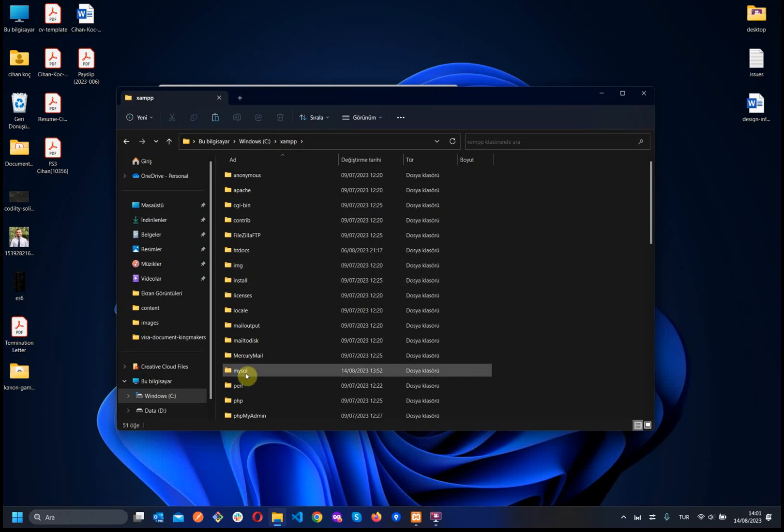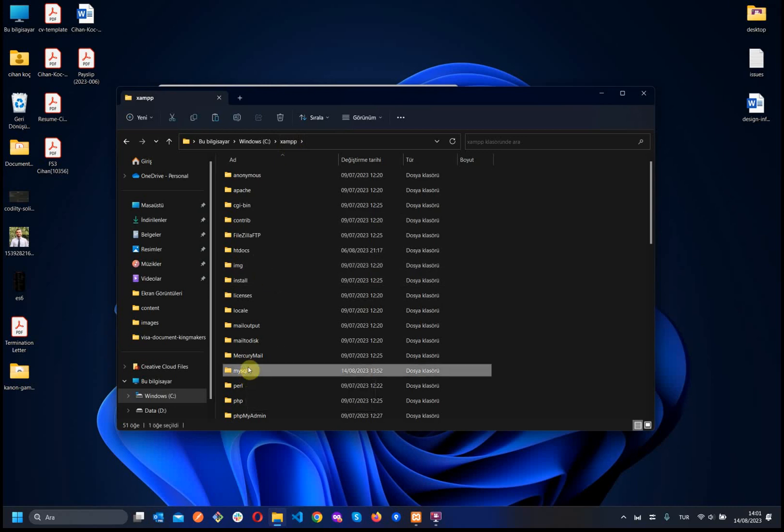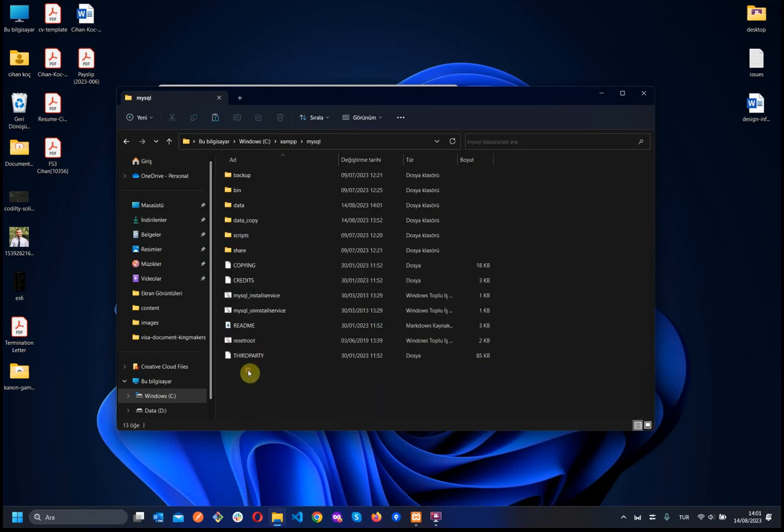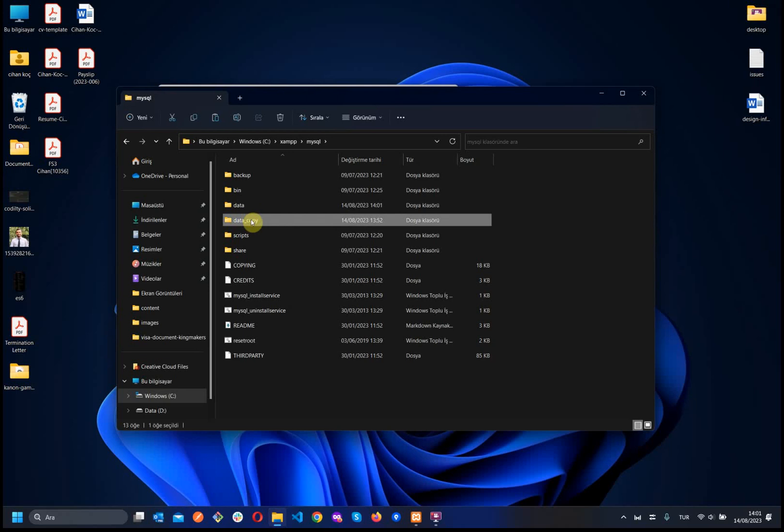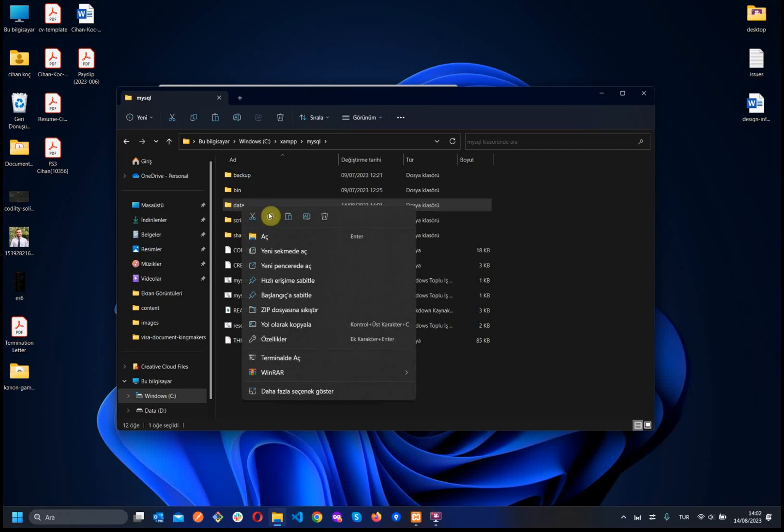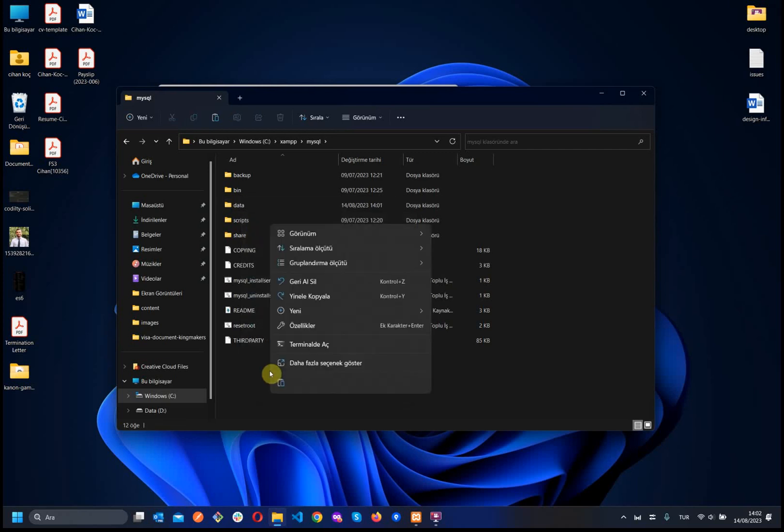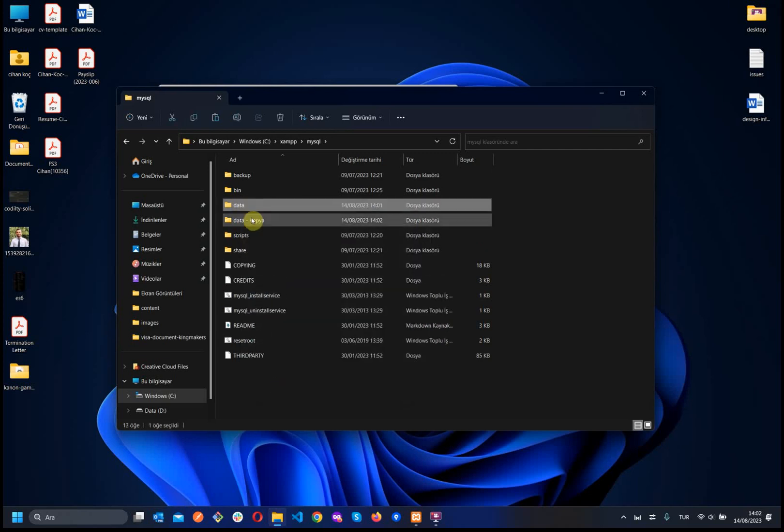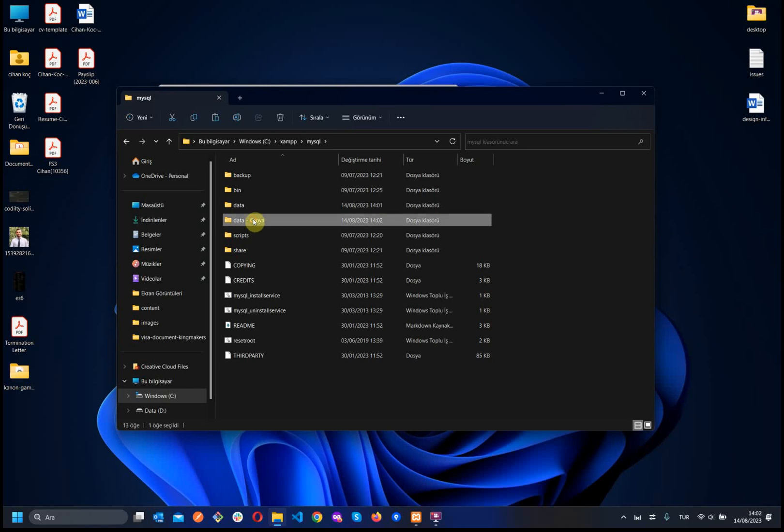When we open this folder, we will see the MySQL folder. Inside, we see the data folder here. Let's right-click and then copy it. We can paste here directly. We see the data and data copy.